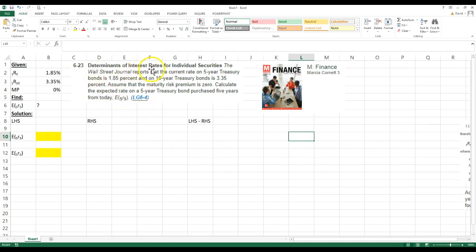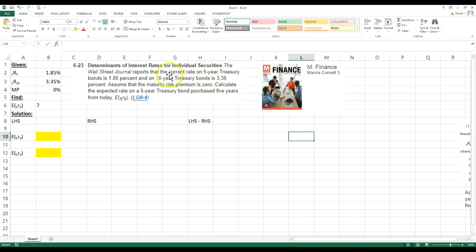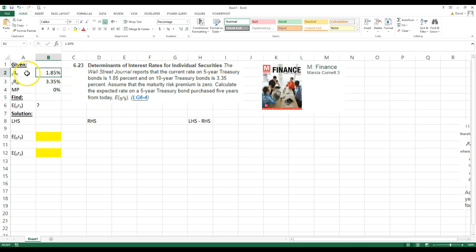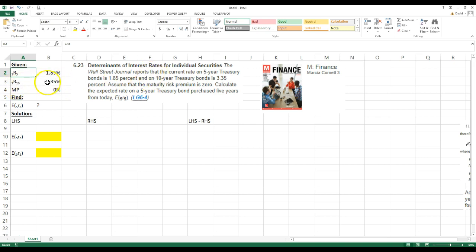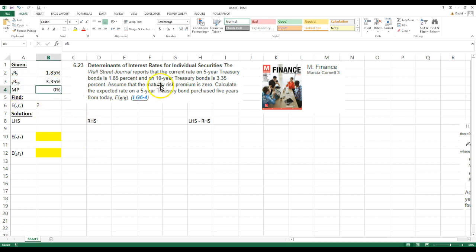The determinants of interest rates for individual securities. The Wall Street Journal reports that the current five-year treasury bond is 1.85 percent. That's the current rate with a maturity of five years. The current rate on a ten-year treasury bond is 3.35 percent. The maturity risk premium is 0 percent.